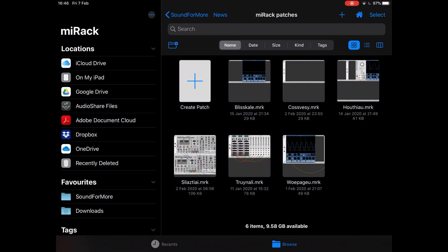When you launch MyRack you are presented with the iOS file system view, which is very useful and handy because you can decide which location to use to record your patches. In this case I have a location called Sound for More, and inside that I have a folder called MyRack Patches. This is your iOS file system, so if you know how to create folders, I suggest you create a folder on your iPad and then set it as a favorite so it will appear here.